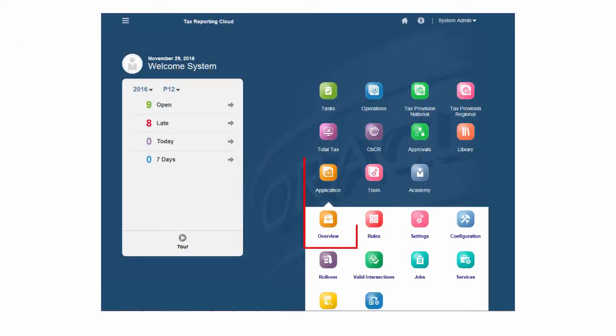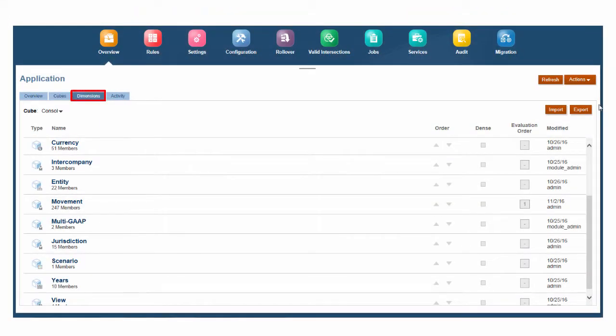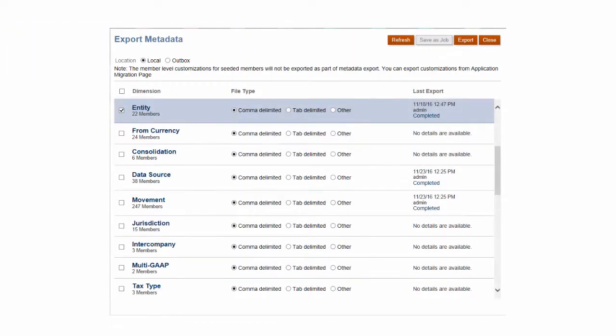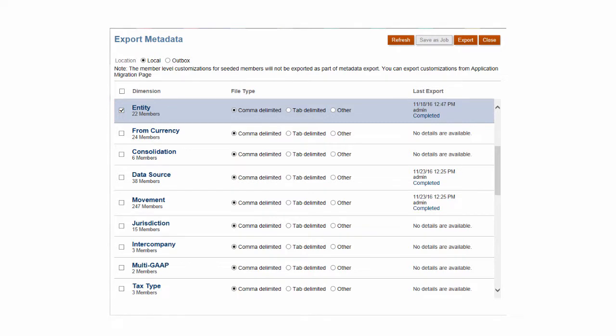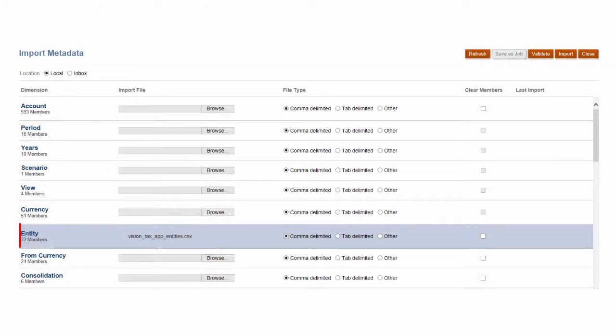Next, let's look at the Application Overview Dimensions tab where you can define and load custom members using CSV files. You can export dimensional data to review it and use the file as a template to add rows for your own members. When you've defined your members, save and import the file.